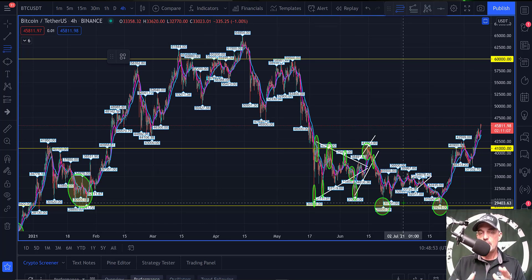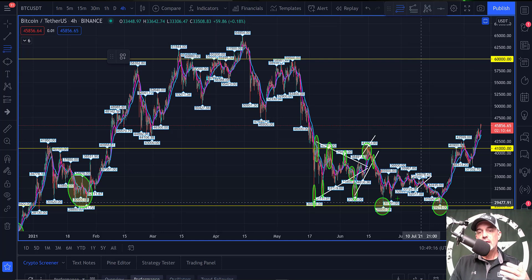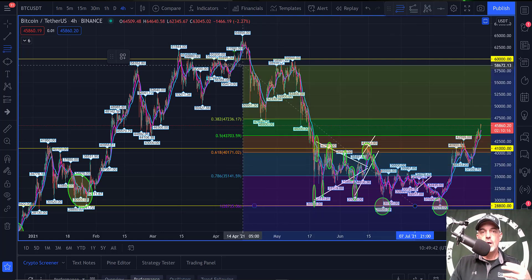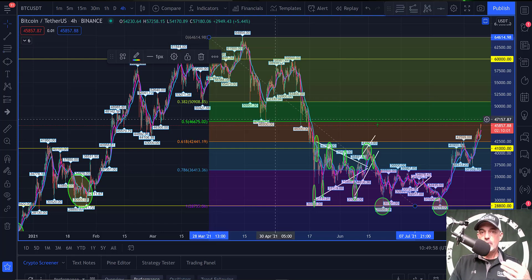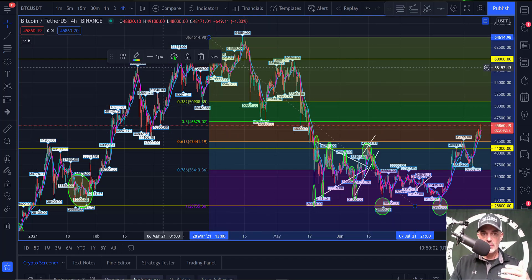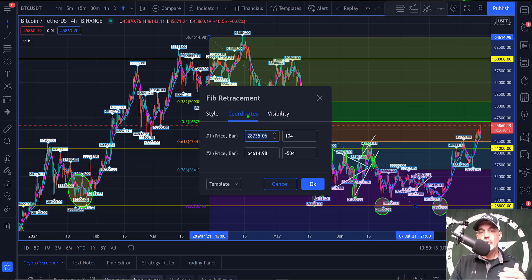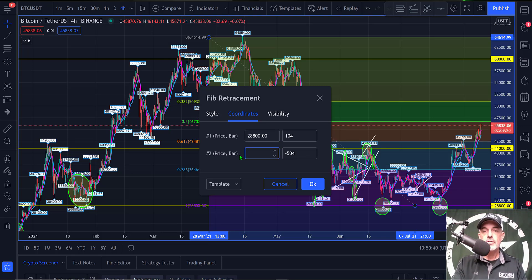Once you click it you're able to draw in your Fibonacci tool. The way I use this works for me — there are other ways people use it, but this has been very profitable for me over many years. What I do is go from the low, which we see down around the $28,800 level, and swing up to the high at $64,800-and-change, and it drops in the different levels. In the tool's settings you'll find your coordinates — I dial this in to $28,800 and the all-time high of $64,854.